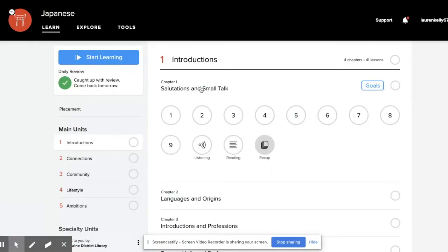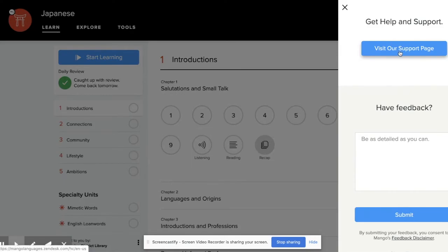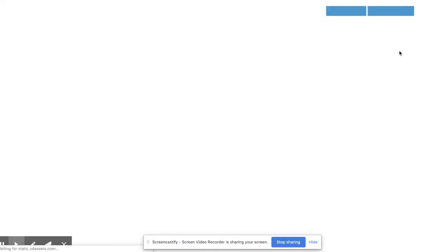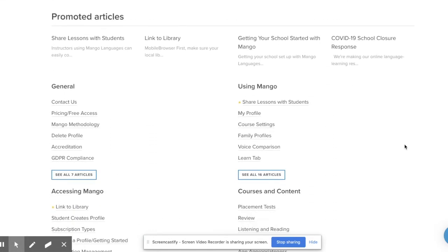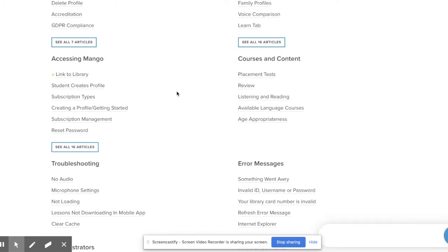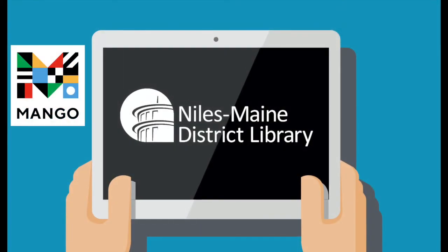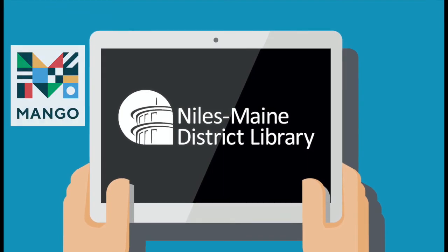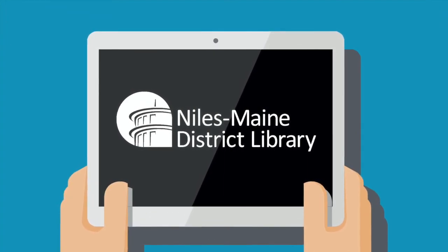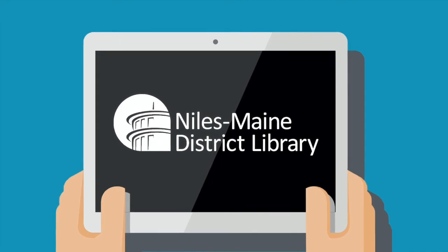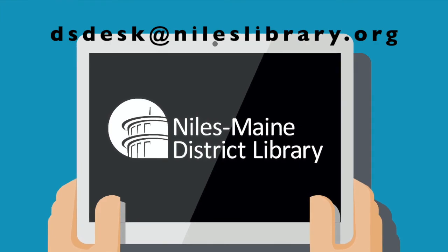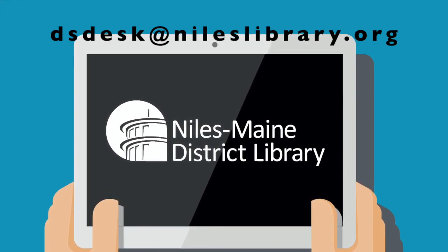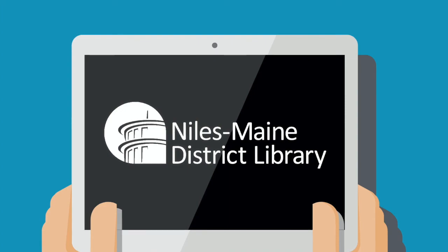You can also access the Mango Languages help page by clicking support. Visit our support page if you're having any issues with Mango Languages — there are many answers there. If you have any questions about how to utilize Mango Languages or any of our digital resources, you can contact the Digital Services Department by emailing us at dsdesk — that's d-s-d-e-s-k — at nileslibrary.org. Thanks for joining me today. Adios!